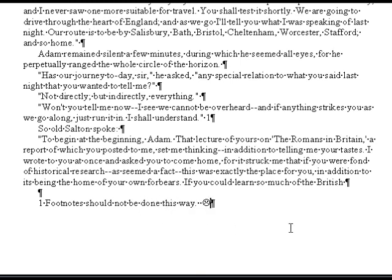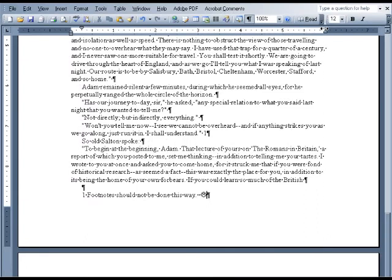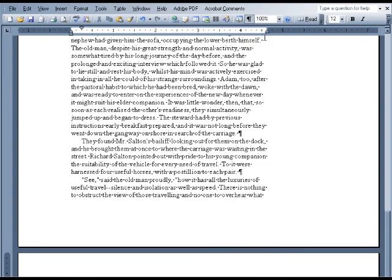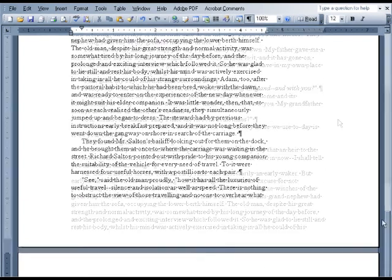When the margins change, your text will shift, and the footnotes will no longer be at the bottoms of the pages where they are supposed to be.